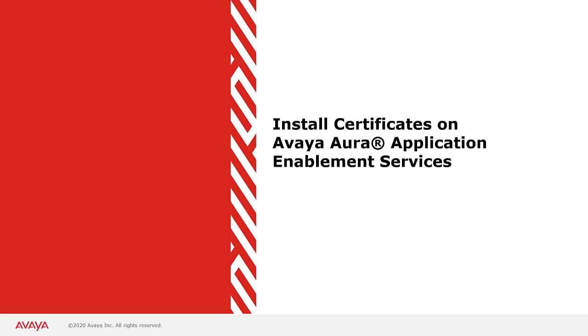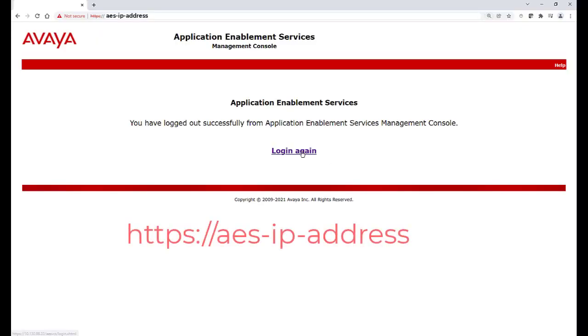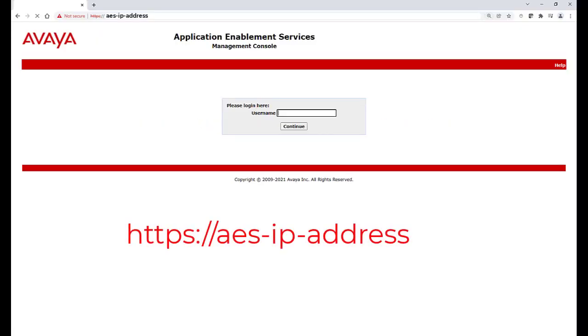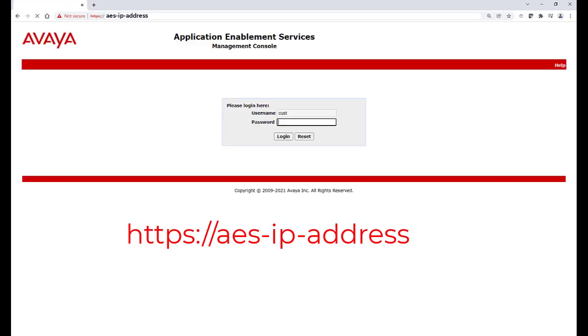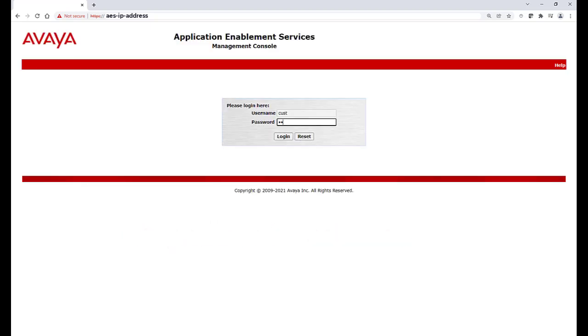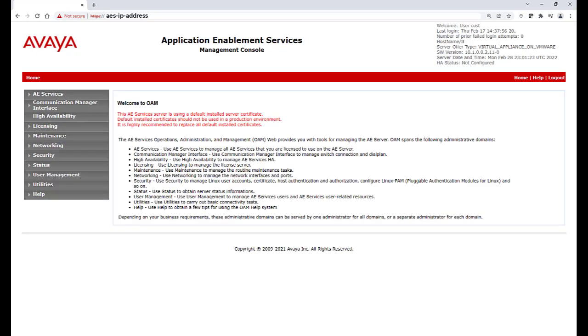During the next step, we need to install the certificates using the AES Management Console. The AES Management Console can be reached by browsing to HTTPS followed by the IP address of the AES. You can log in as the CUST user, which will have permissions to install the certificates.